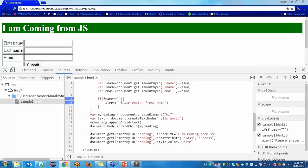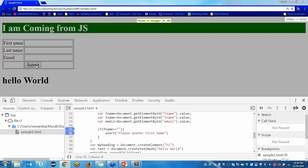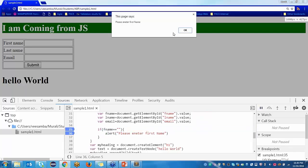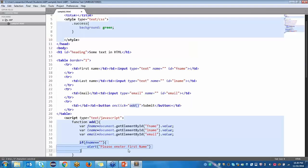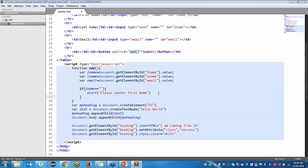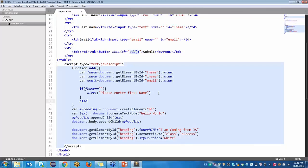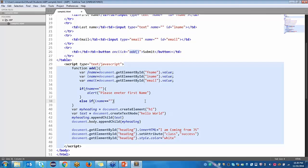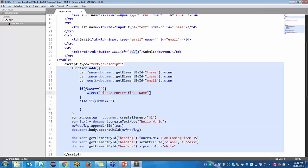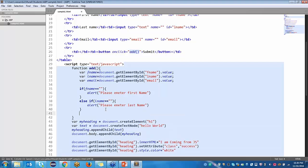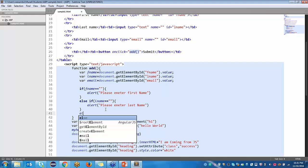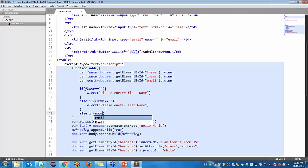If I am clicking the button without giving any value, I am getting an alert message saying please enter first name. Now I have entered the first name but last name is not entered. So: if first name is not entered — alert; else if LNAME equals empty string — show the message please enter last name. Last name also entered — then else if email equals empty string, show the email alert.